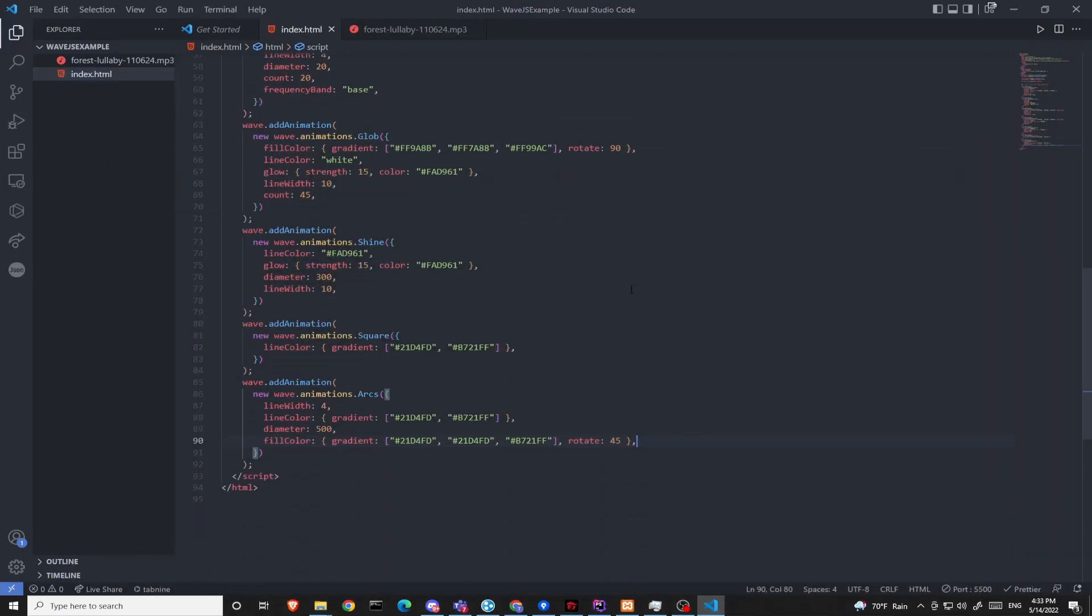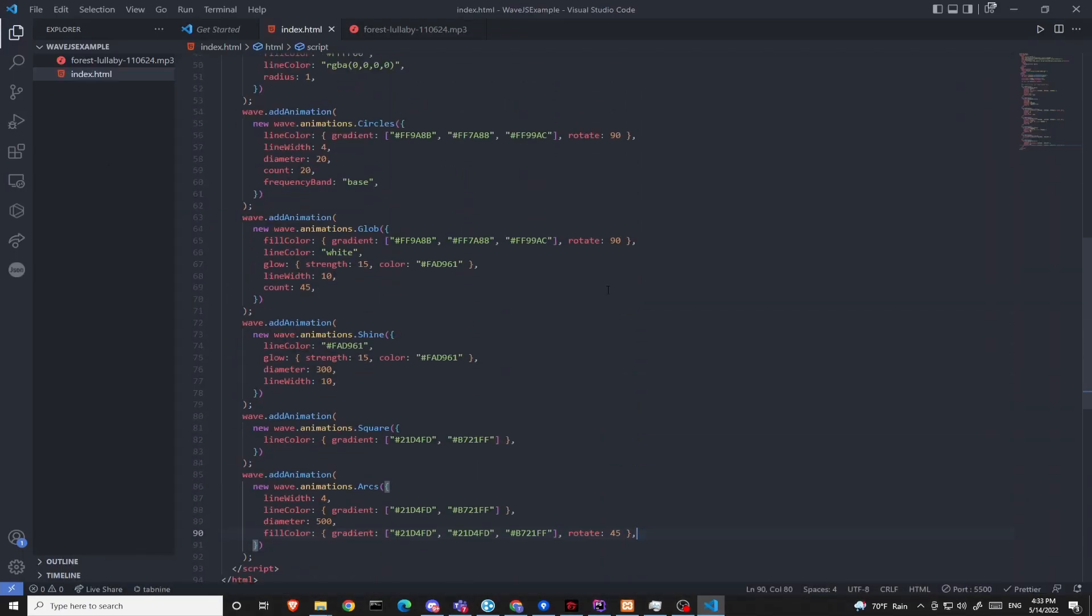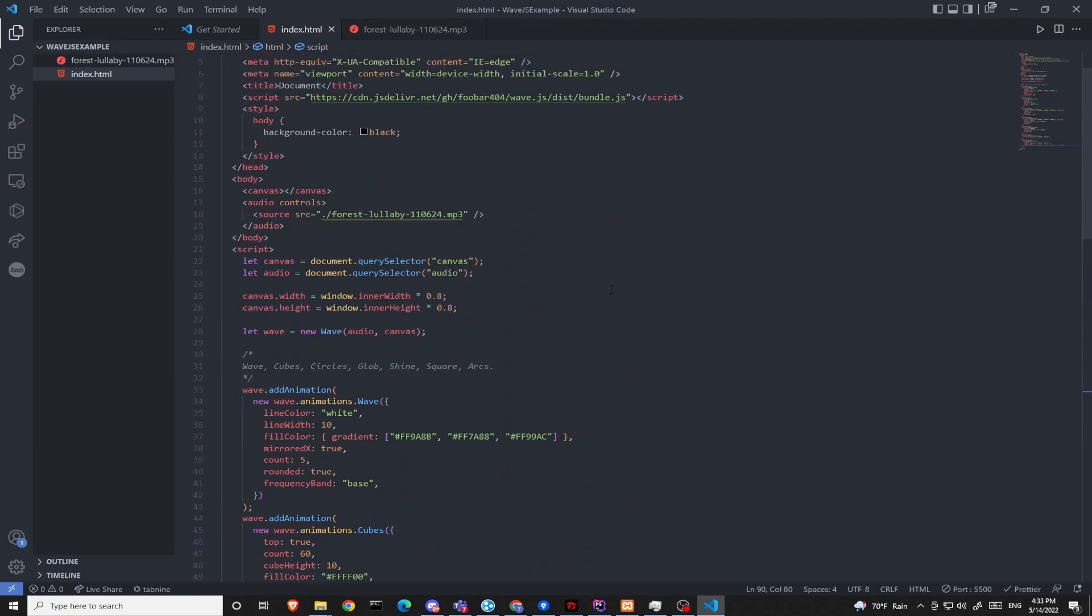Okay that will be all the animations given from the wave.js library. I will post this source code in the description for you to check it out.